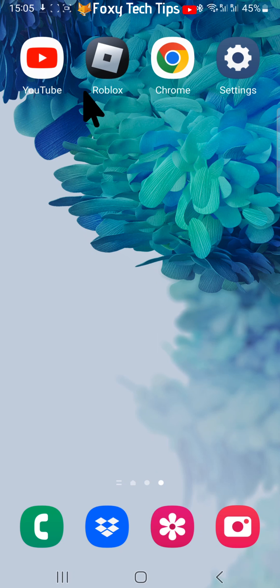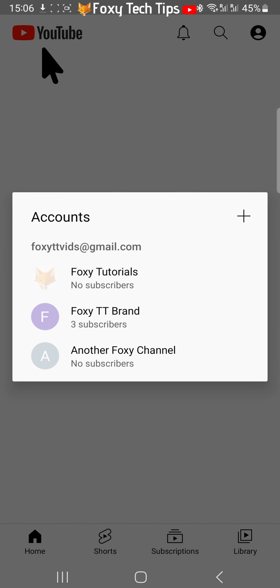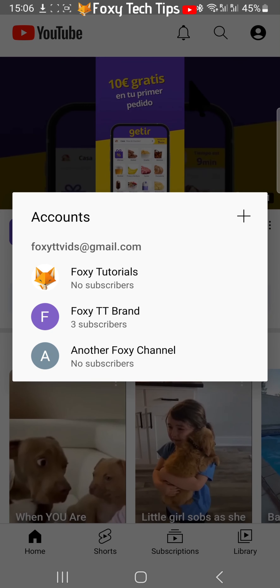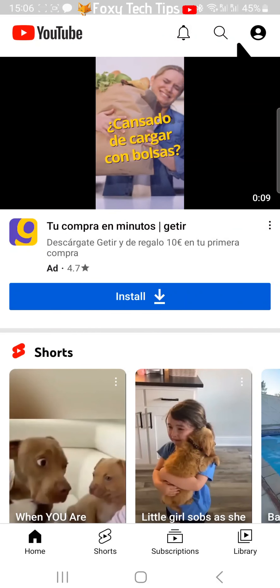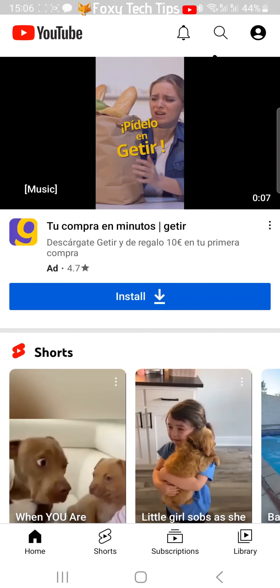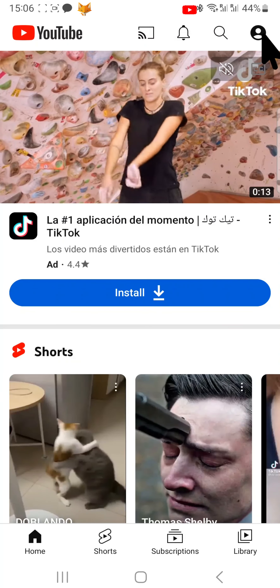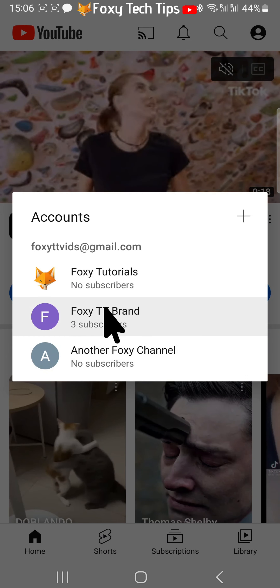Now when you go back to the YouTube app you will be logged out and you will immediately have the option to log back in. If you tap on an empty part of the screen then the login option will disappear and you won't be logged in to an account. If you tap on the user icon in the top right corner you will have the option to sign in again if you like.